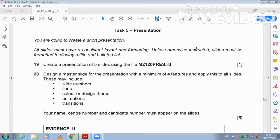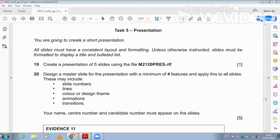You are going to create a short presentation. Slides must have a consistent layout and formatting unless otherwise instructed, and must be formatted to display a title and bulleted list. Now create a presentation of five slides using M2120_raise.rtf.